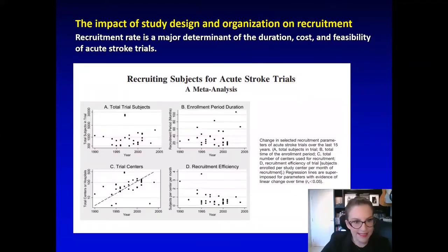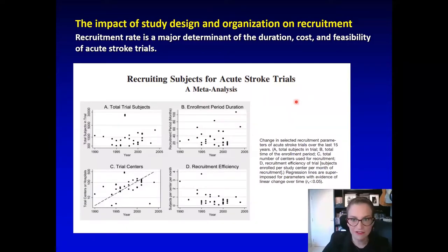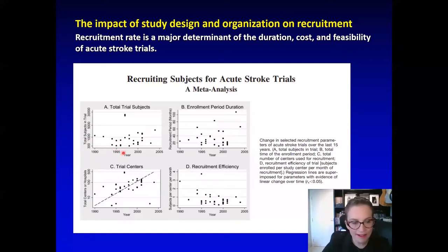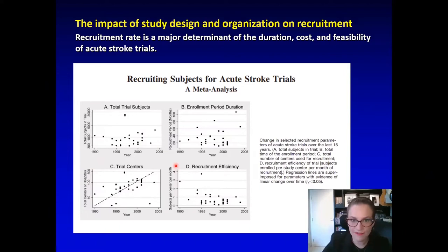In neurology trials, we have huge opportunities for improvement. An important meta-analysis evaluated stroke trials conducted between 1990 and 2005. While trials kept a fairly similar sample size over time, enrollment duration increased despite an increase in investigator sites. We conclude that recruitment efficiency and overall trial efficiency has decreased over time, and this is a major problem.